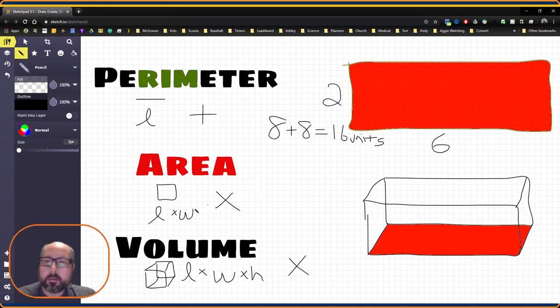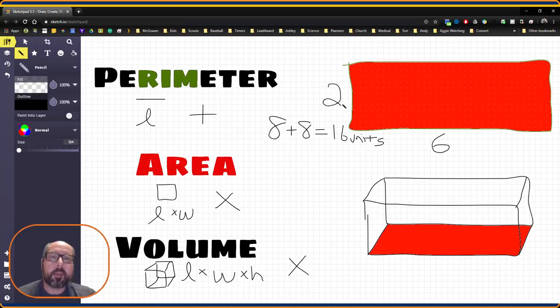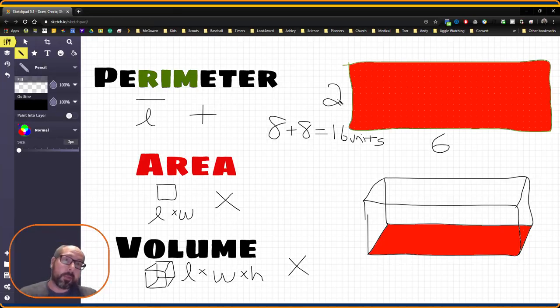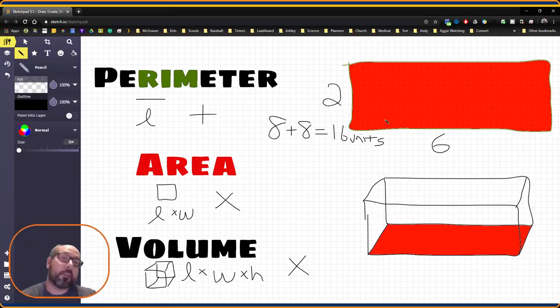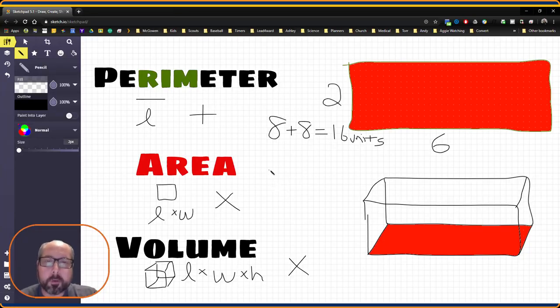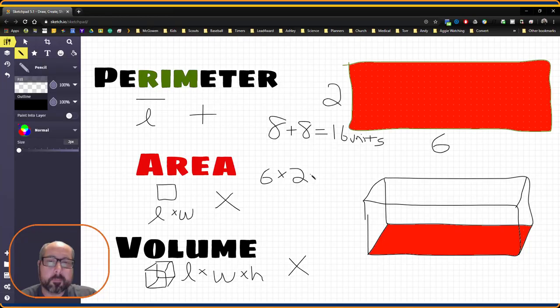Our area is going to be our length times our width. Now, the good thing about multiplication is that it's commutative. You can move in any direction you want, so it really doesn't matter if you do 2 times 6 or 6 times 2. Either one works.